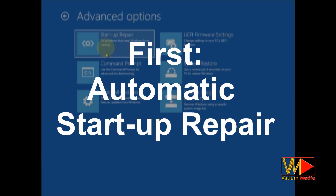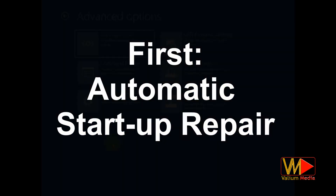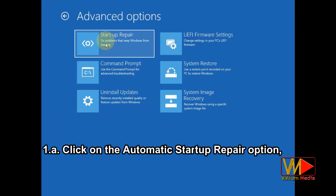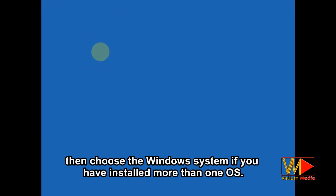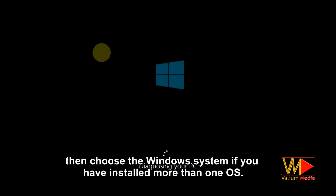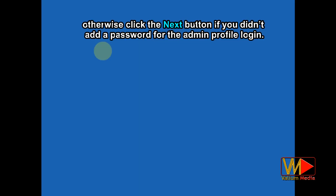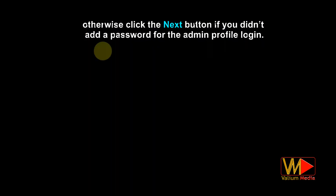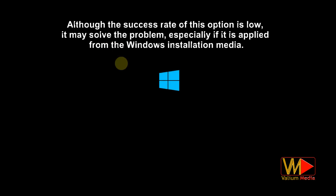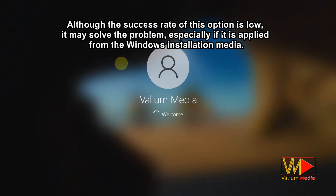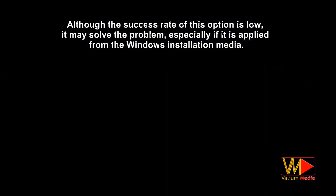The first method: via the automatic startup repair option. Click on the automatic startup repair option, then choose the Windows system if you have installed more than one OS. You may need to enter an administrator password if asked, otherwise click the Next button. Although the success rate of this option is low, it may solve the problem, especially if it is applied from the Windows installation media.